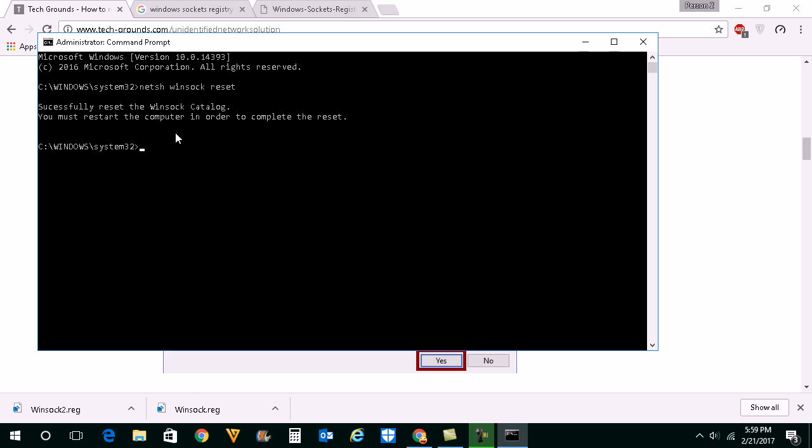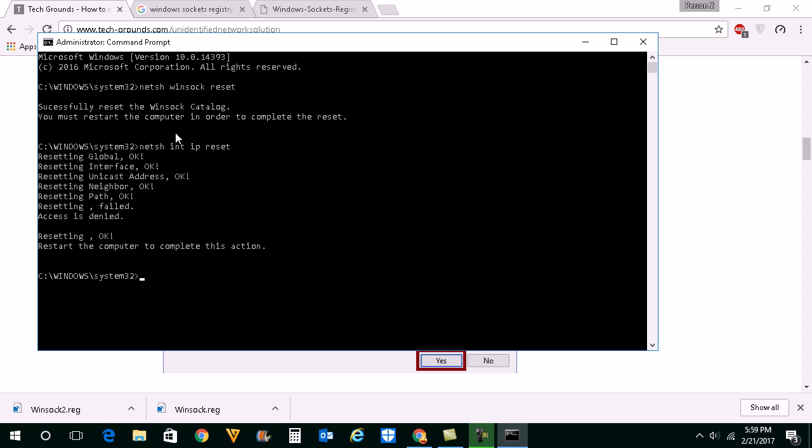For that one NETSH space then INT IP RESET and then press enter.